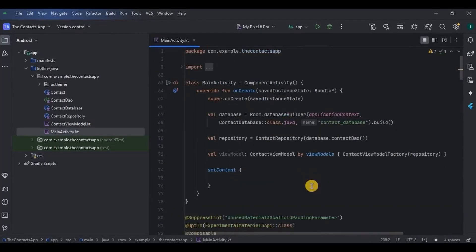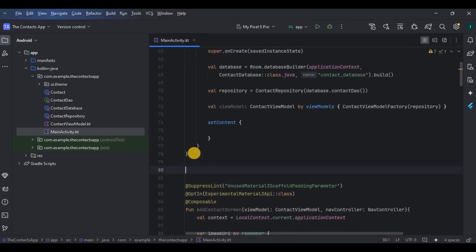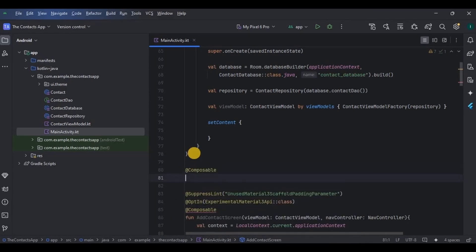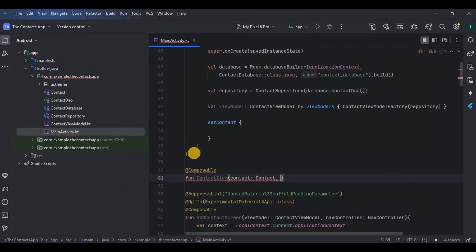To display a list of contacts we need to create a contact item that will be displayed in a list format. We need to create two functions: one for contact items and another for displaying the contact item in a list. Let's create the contact item function first. I will give two parameters: contact, which is a data class, and onClick for the clickable item.